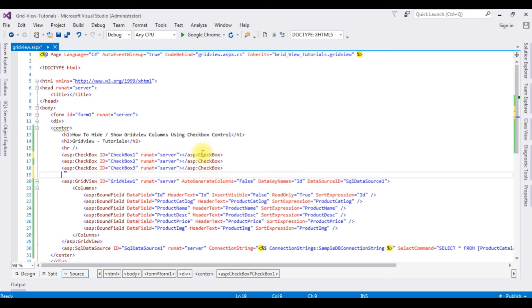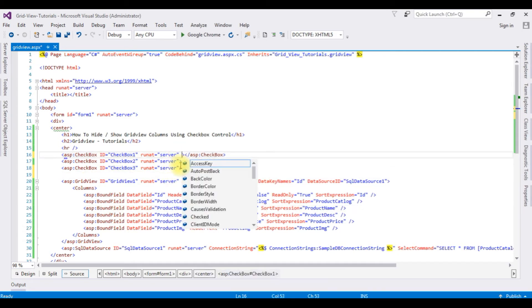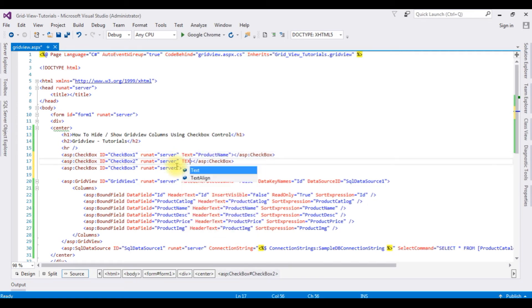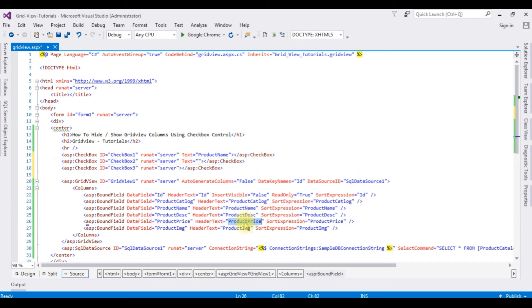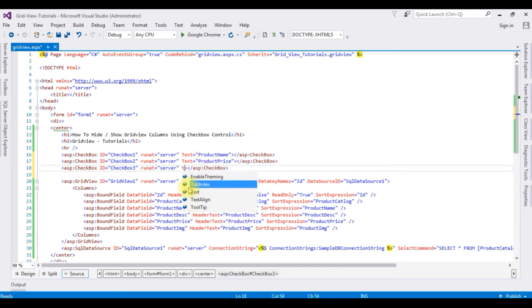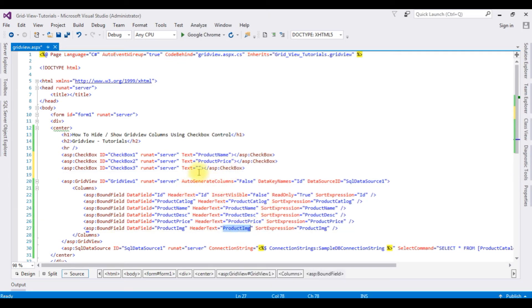For this demo purpose I'm using only three columns to show and hide. One is the product name. Text. Product image which is the image URL path.